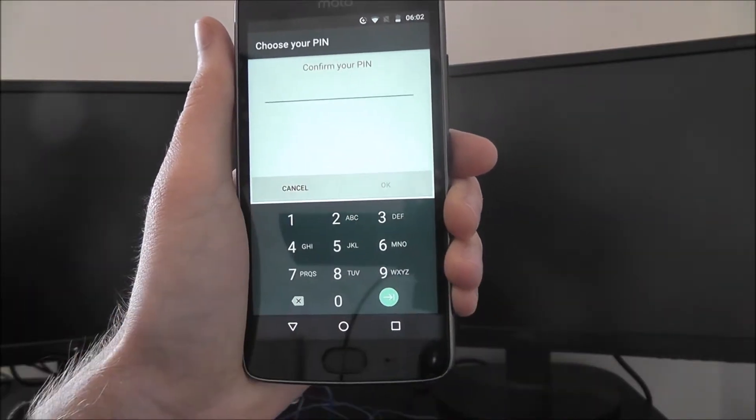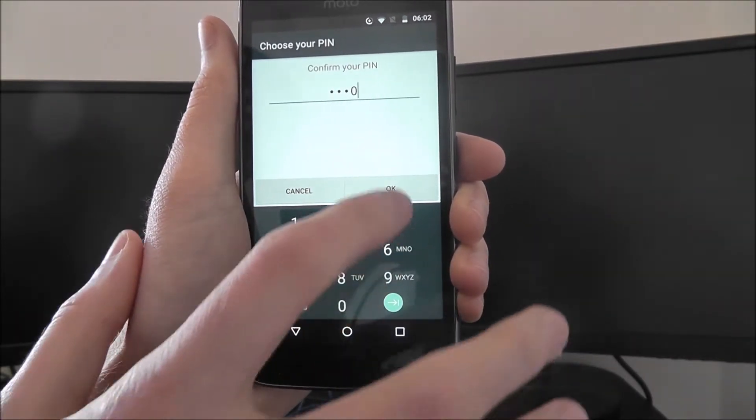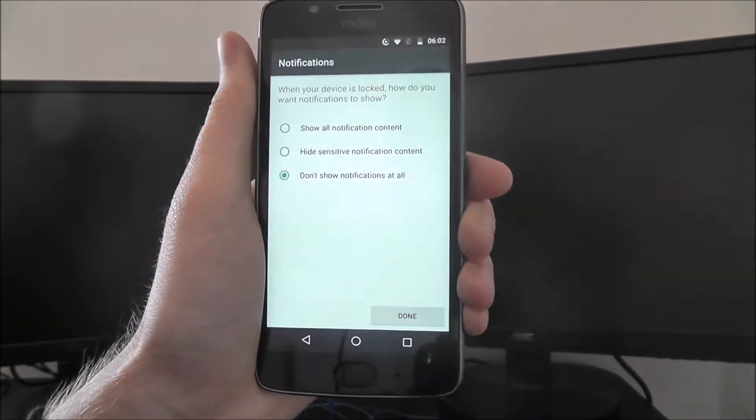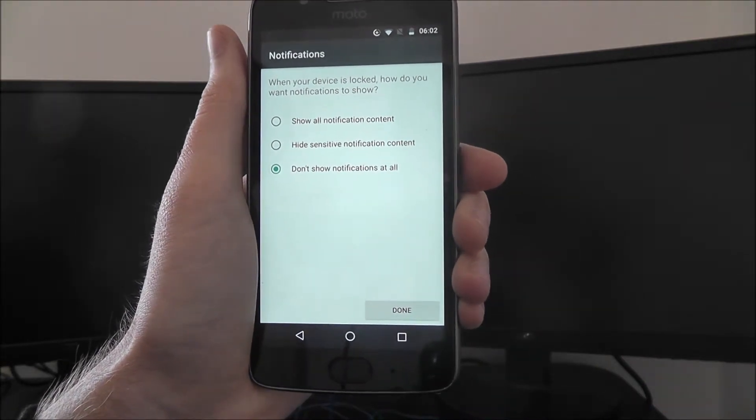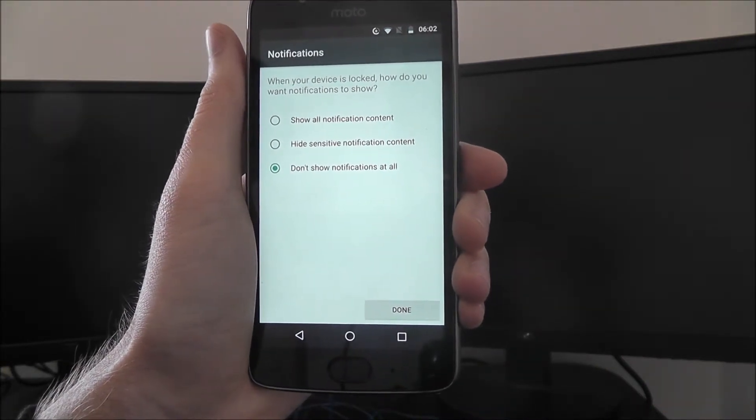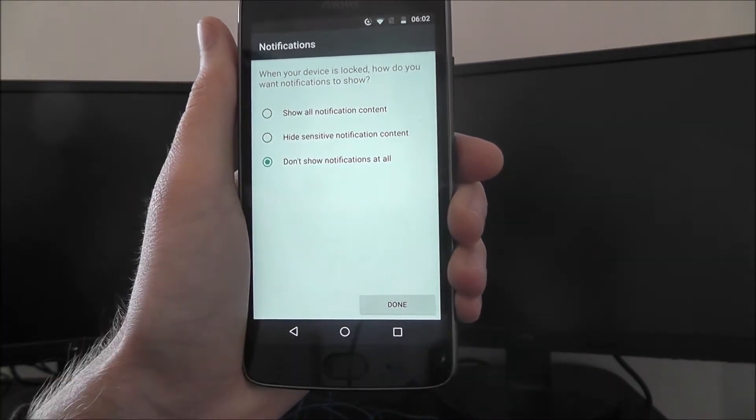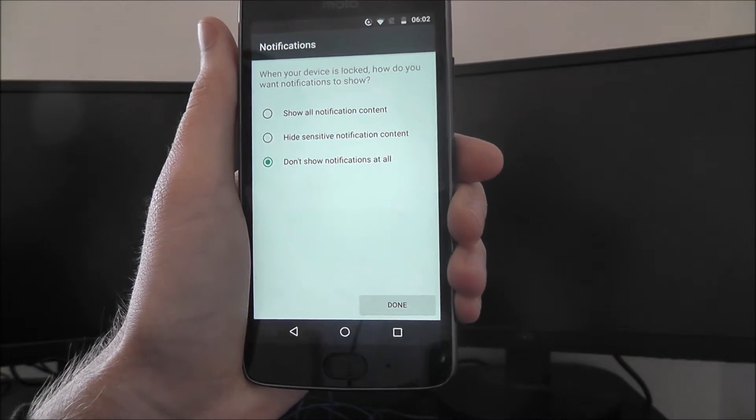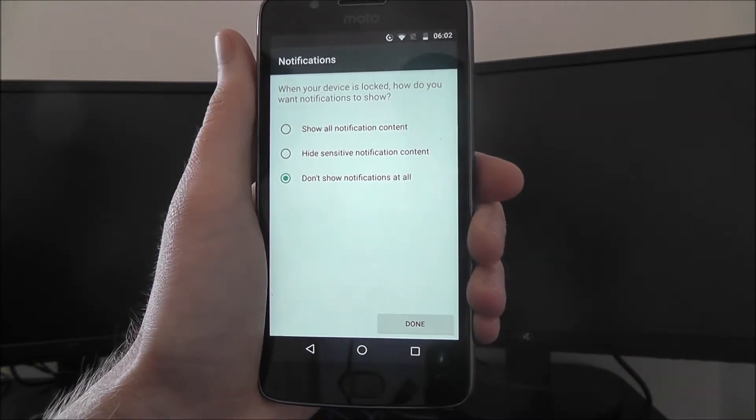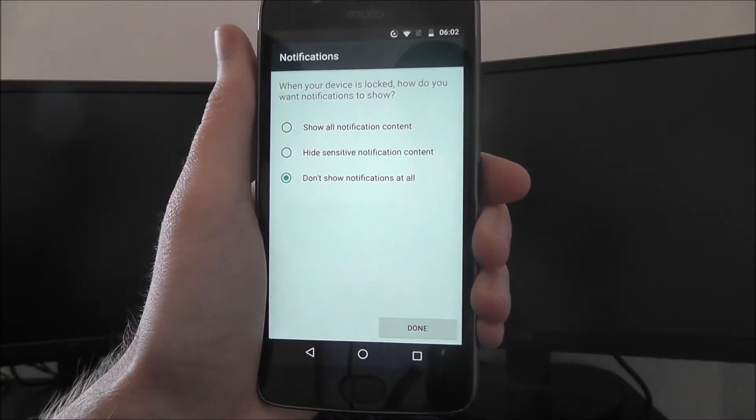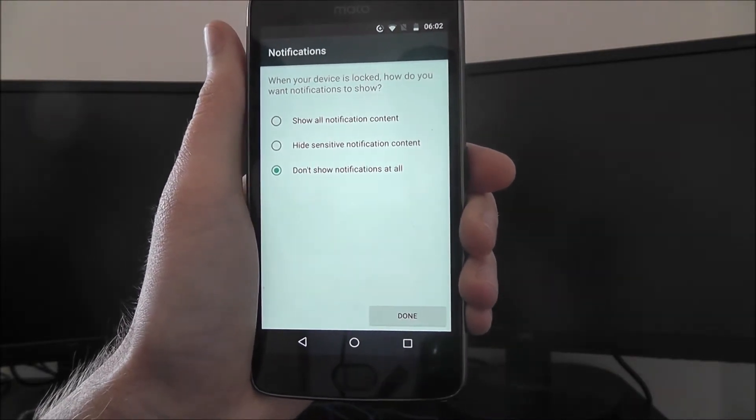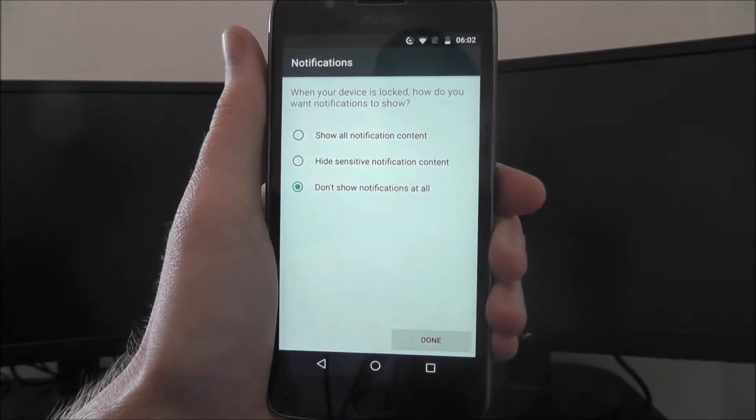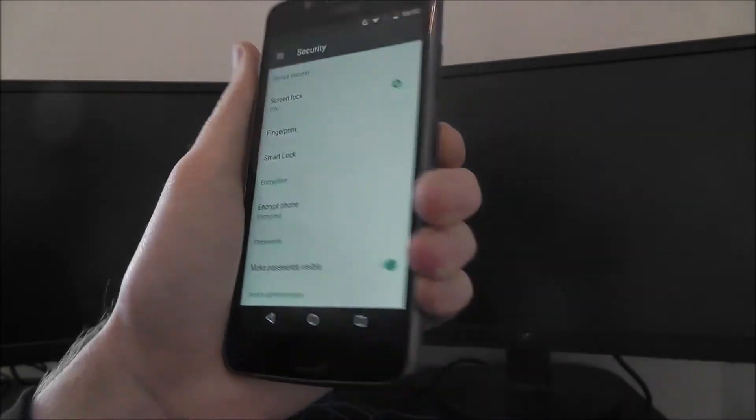Once you've entered it, press Continue, and then confirm it a second time on the next screen. You'll then be asked how you want your notifications shown. I'd recommend Don't Show Notifications at All. This means you'll need to unlock your phone before you can see your notifications. It's just an added security measure. Then press Done.